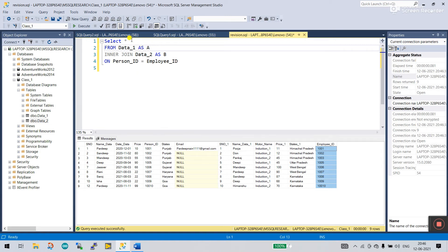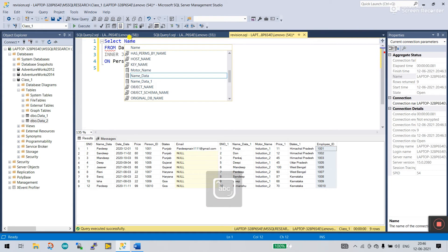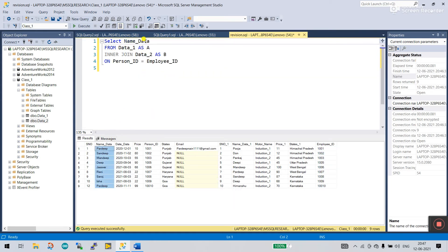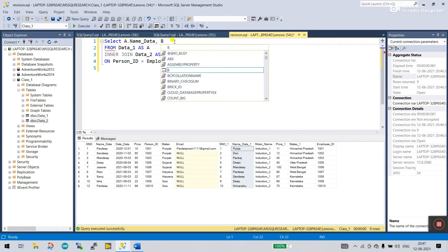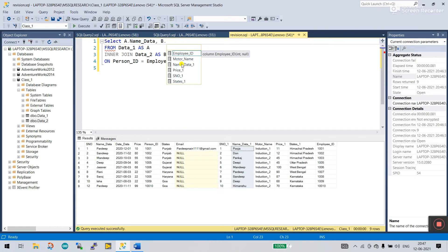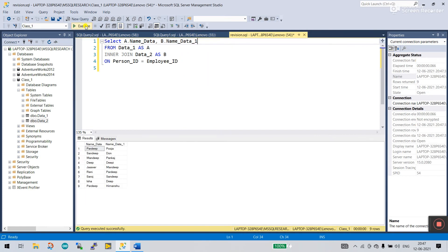Now if you need specific columns, you can use the alias. For example, I enter 'a dot name data' — name data is your column from table one (aliased as 'a'). Then for the second table, aliased as 'b', you enter 'b dot name data'. Click execute and you see only the name data from data one and the name data from data two are shown. You can easily filter specific columns this way.